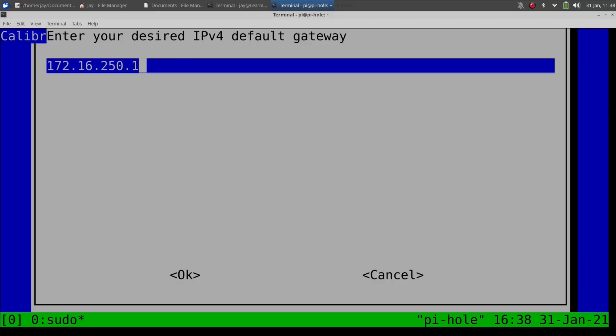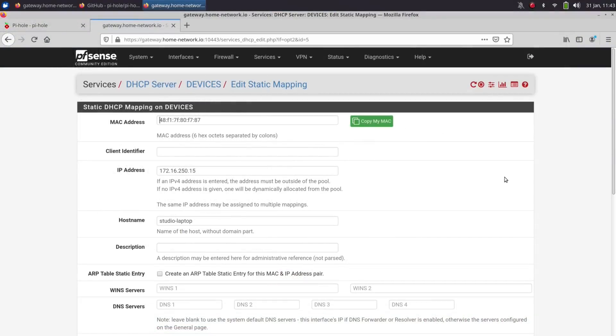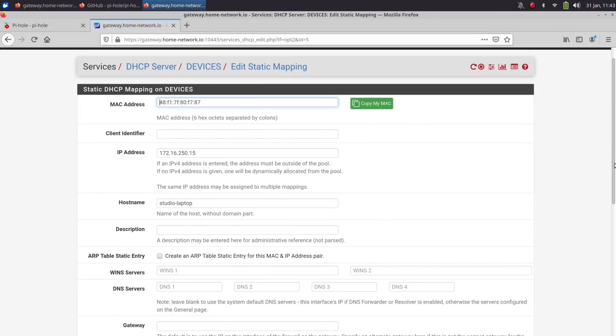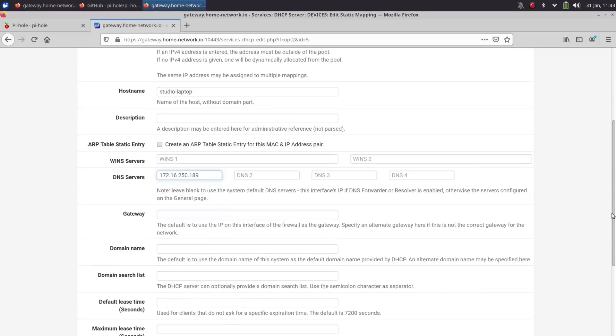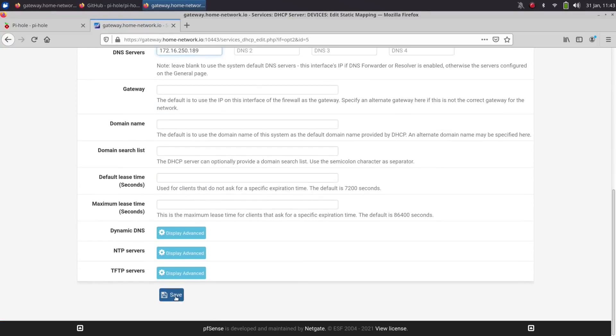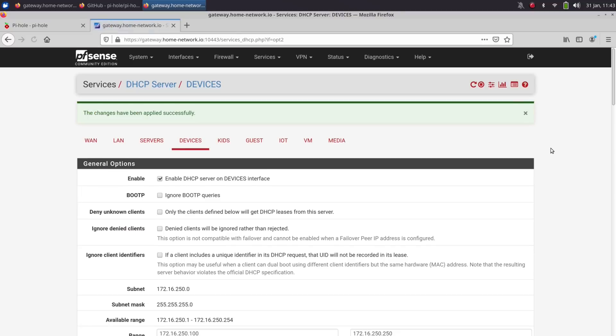So with all of the setup done, Pi-hole should be ready to go. And then what you can do is log into whatever your DHCP server is, and then instruct it to hand out the IP address of your Pi-hole server to all of your clients, and that should allow you to deploy Pi-hole to every machine on your network. And from that point on, you should see fewer ads when you browse the net.